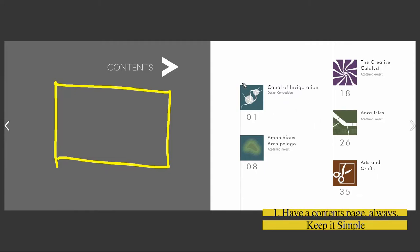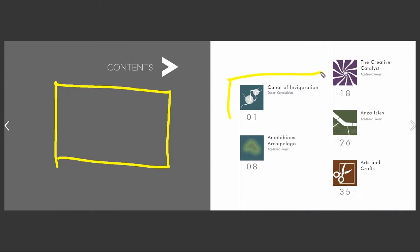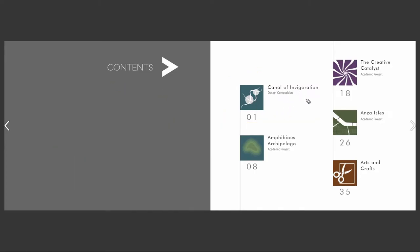What I've done here is make these kind of logos for each one of the projects, and you'll see them basically pop up as we go through all the projects.